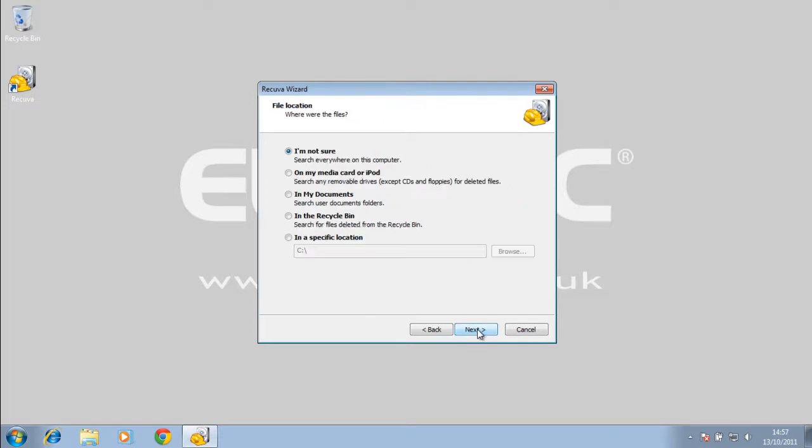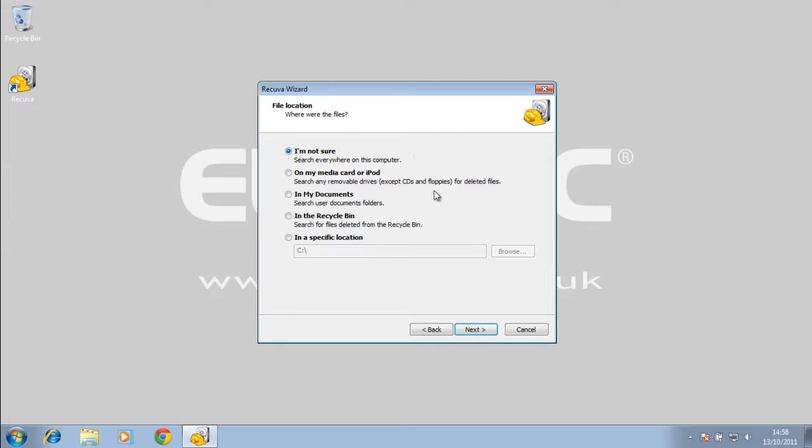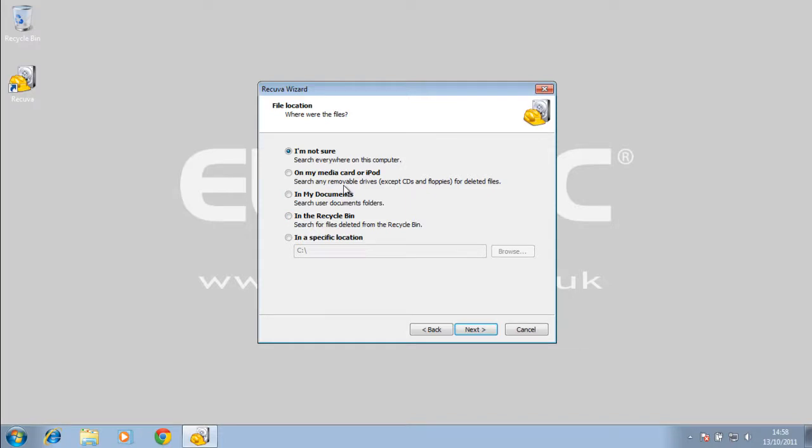If you just hit next, once you select what you're searching for, it brings us to this next window. You can choose whereabouts you think that lost document was stored originally. If you don't know, then just hit this option here, I'm not sure, and it will search your whole computer. Then once you've selected whatever one you're going to select, just press next.